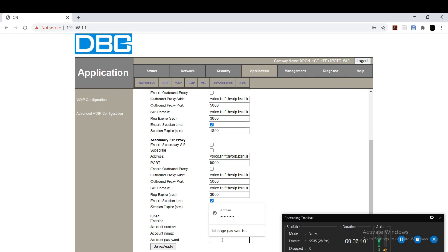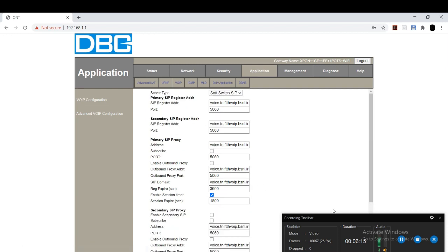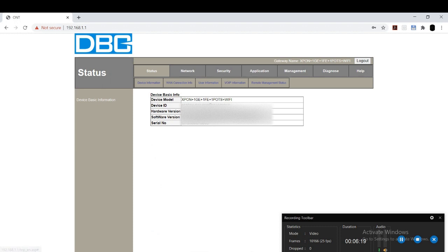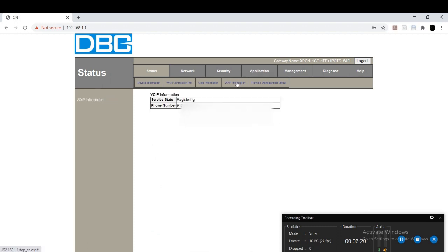I repeat once again. The account number: for account number, type 91, area code, followed by phone number. Everything is done. And now click on status, VoIP information. It's still registering. If you get connected, it will show like it's registered.